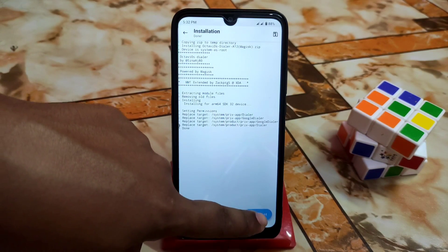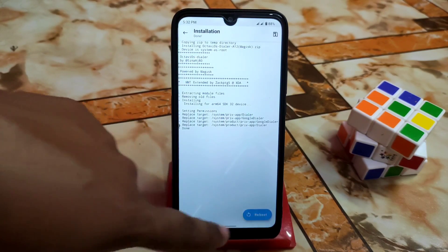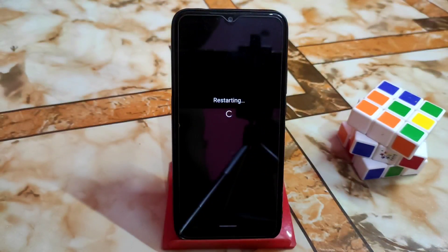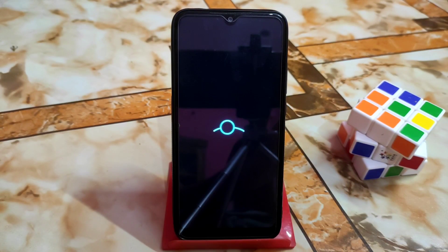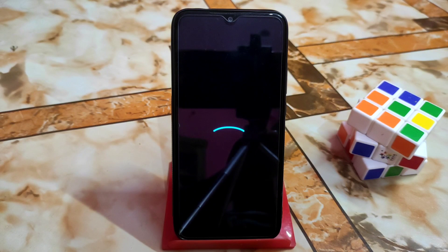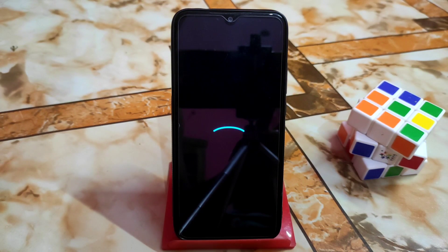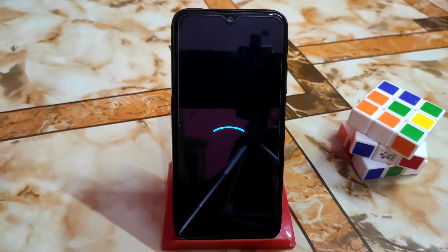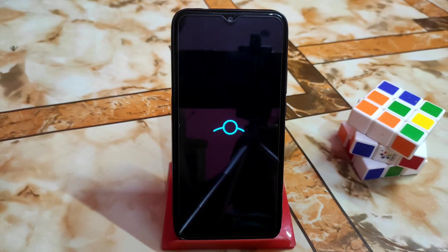Just click the reboot button and it will reboot. The device is now booting — this is LineageOS, as you can see I'm using LineageOS on Android 12.